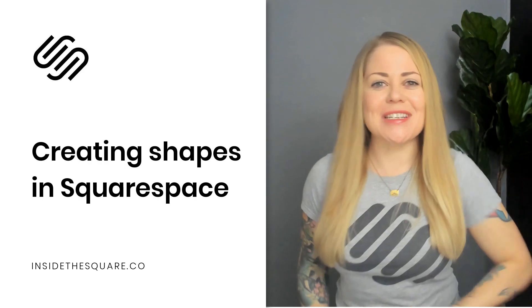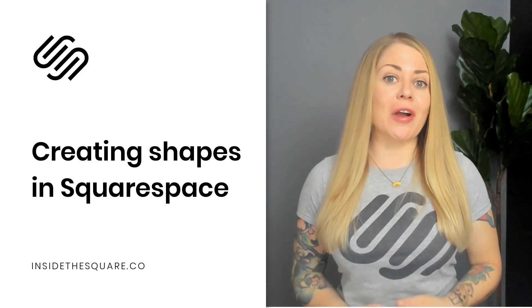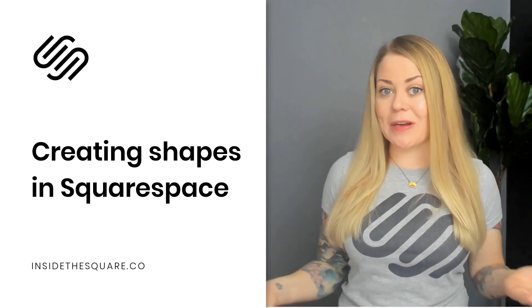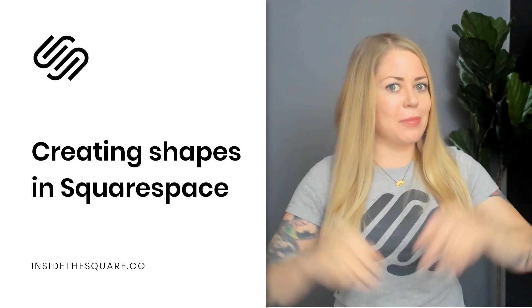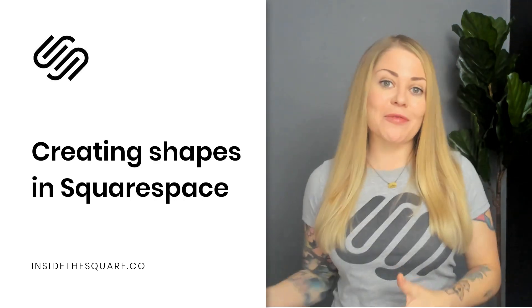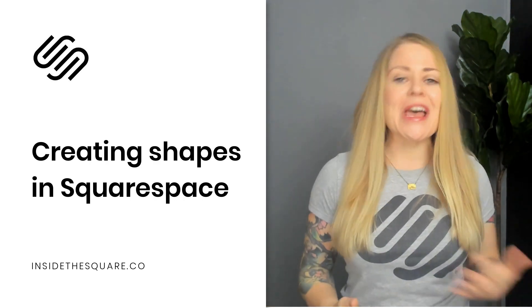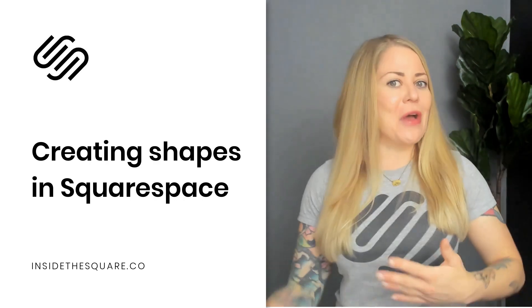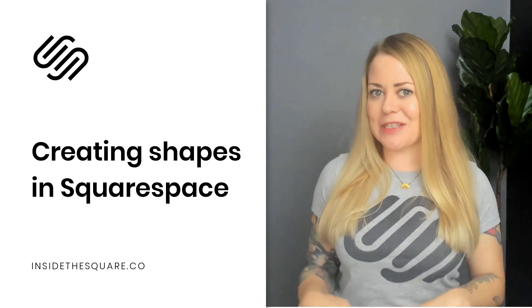In this video, I'm going to teach you about a brand new type of block available in Squarespace websites called a shape block. This allows us to create different shapes with their own unique colors and layer them with other pieces of content on our Squarespace website.